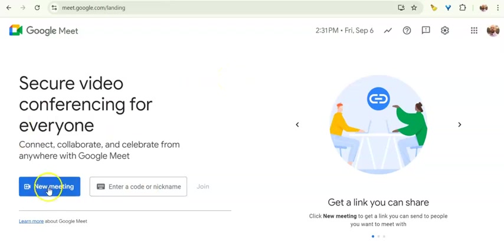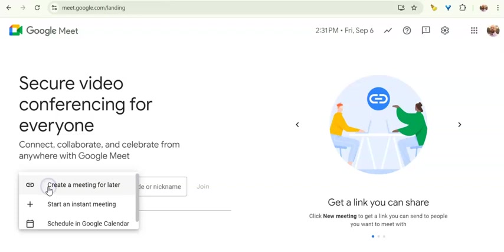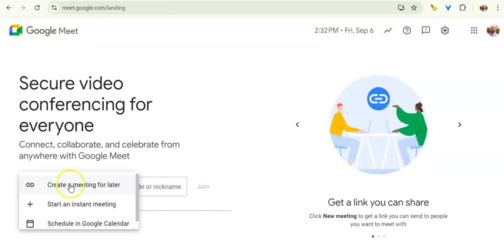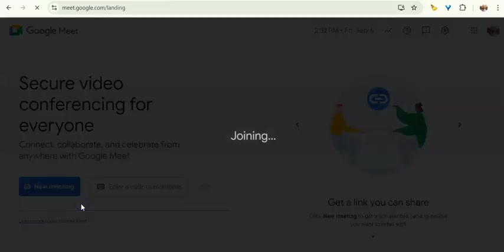So once you're here, you're going to click on new meeting. If this is a meeting that's starting immediately, you can start an instant meeting, you can schedule the meeting, or you can create a meeting for later. I'm going to do a start instant meeting.